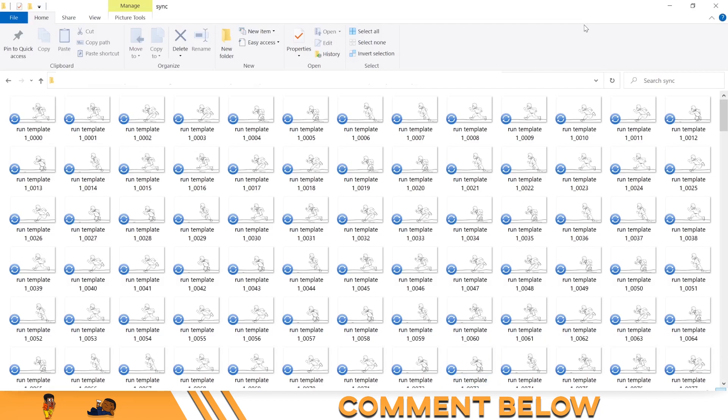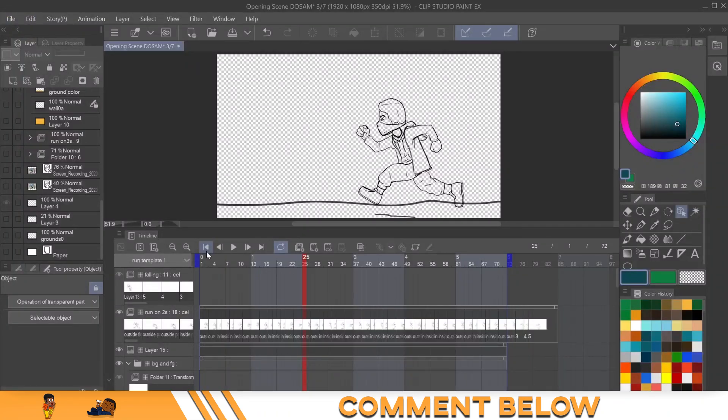But the great thing about this is when you go into Premiere Pro or another video editing program, you can import image sequences into something like Adobe Premiere.